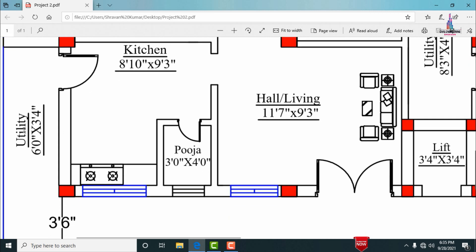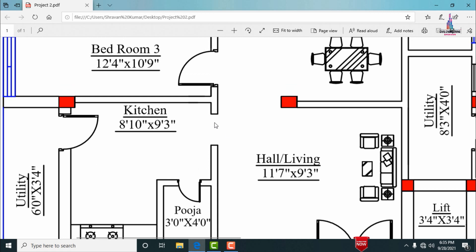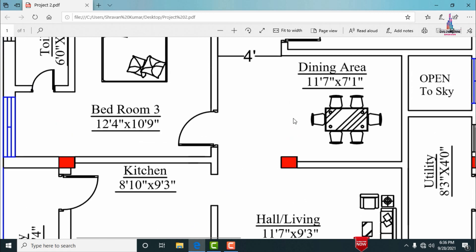There is a utility area provided for Portion 1 with dimensions of 6 feet 0 inches by 3 feet 4 inches. Through this utility area we enter into the dining area section, which has dimensions of 11 feet 7 inches by 7 feet 1 inch.